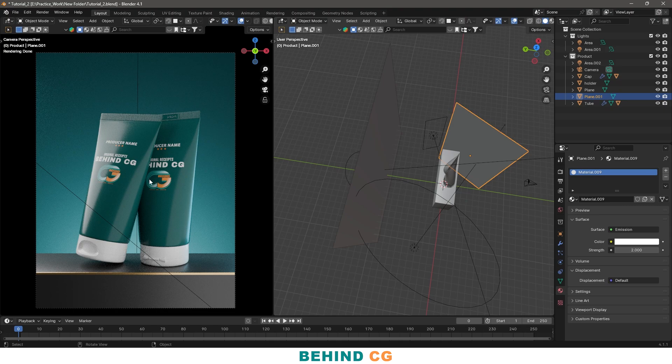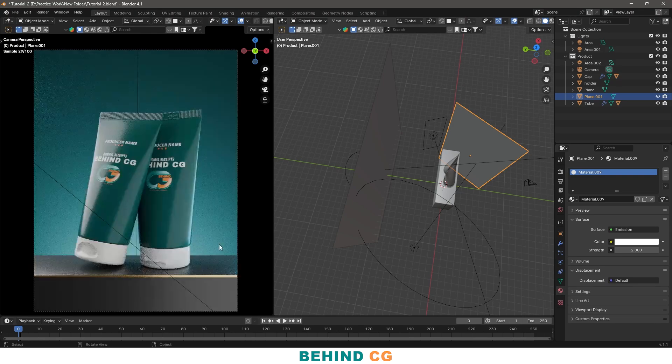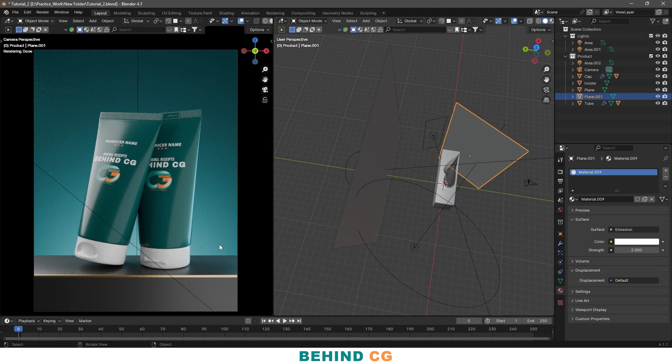Now this looks more beautiful and bright. So guys, this was the overall tutorial. If you want 3D modeling product and texturing, let me know in the comment section. Thank you for now.